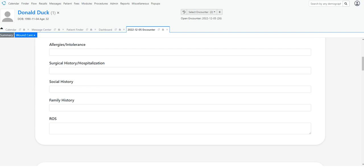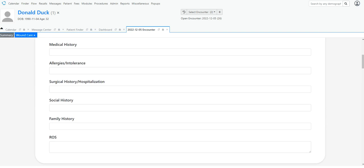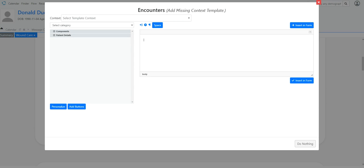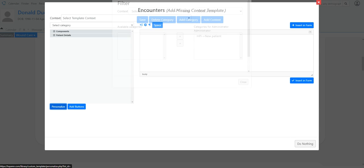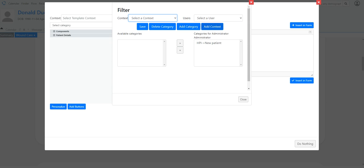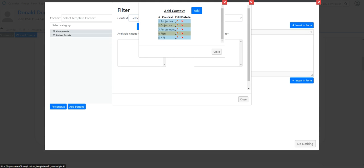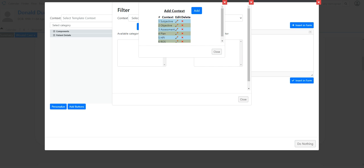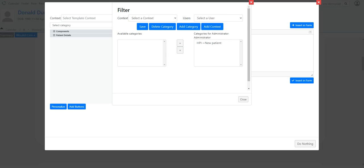So some of these things. Depends on how you want to play them out. I know like review of systems. That might be one you want to add a set of instructions to. So if I go here. And I'm going to add a new context. So it's the same process every time. And so I'm going to put review of systems. Okay. Save. And close this.